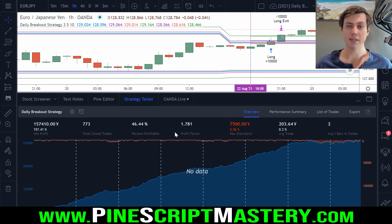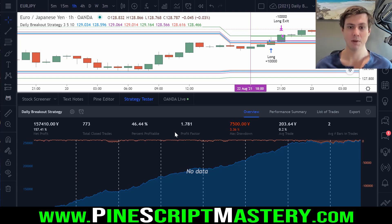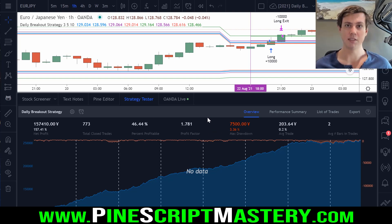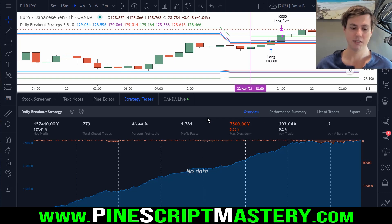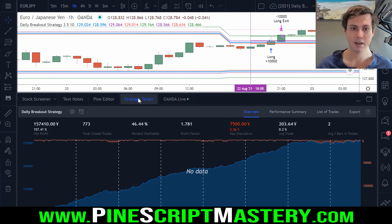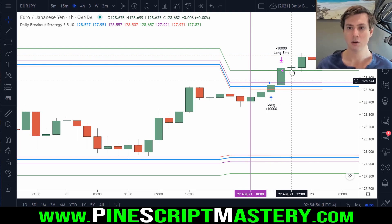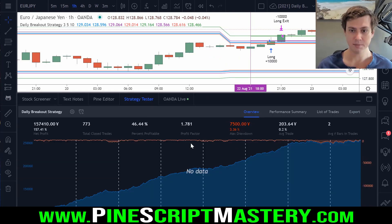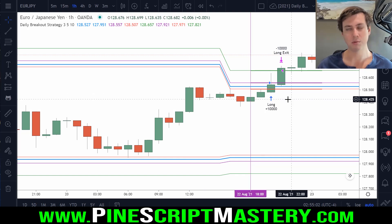Anyway, this video is just a public service announcement to let you know to be dubious of the tester system. Don't depend on it. Don't go out and trade scripts just because this thing says it's profitable. The strength of Pine Script isn't its backtesting capabilities — it's its tool creation capabilities and the indicators. This indicator we've created here could make for a great backtesting tool, but as a strategy, I just wouldn't use it.